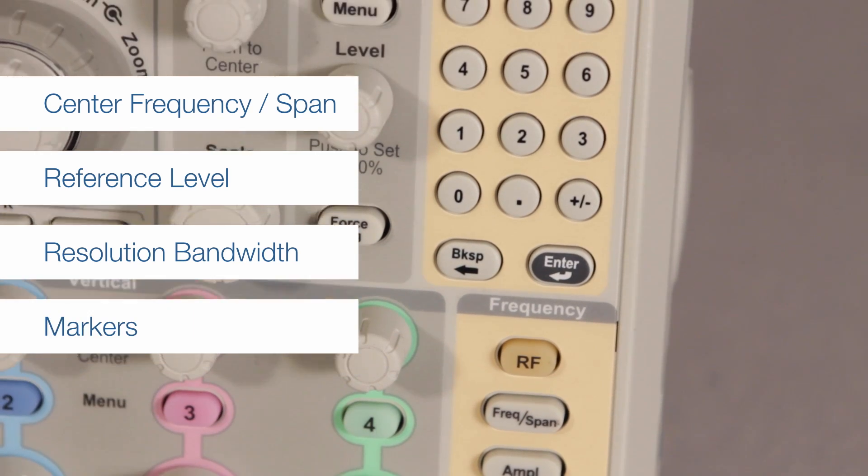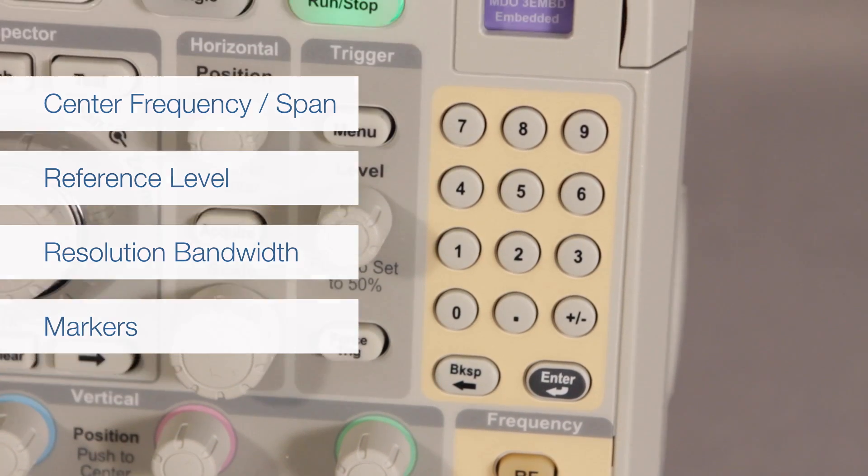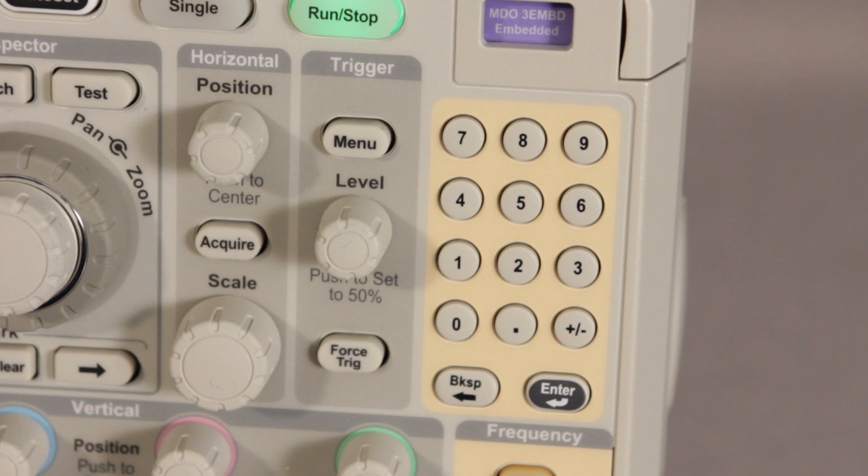The 10-digit keypad enables quick and easy entry of precise center frequency values.